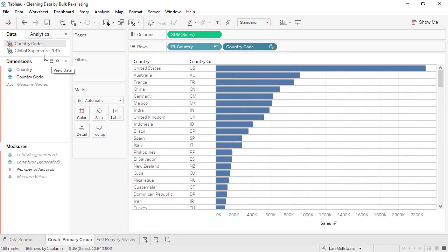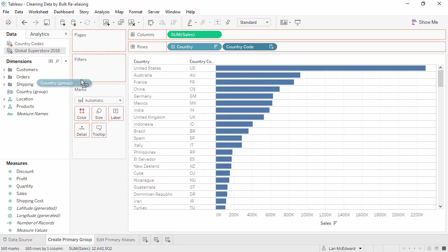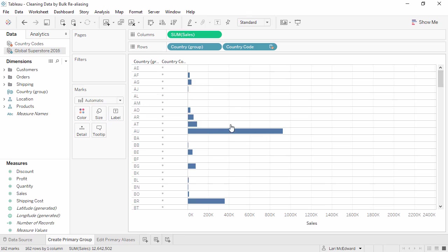And if we go back to the primary data source, we see that a new grouped field has been added. We can now use this in place of our original country field. We'll end up breaking the data blend relationship, since it was based on country full name, but we don't need it anymore.